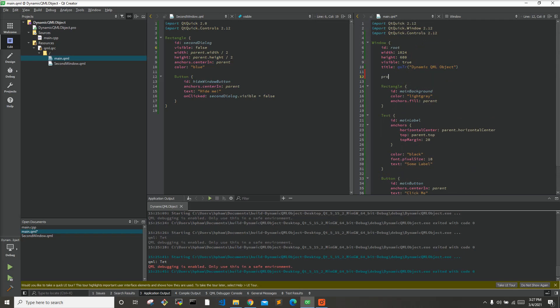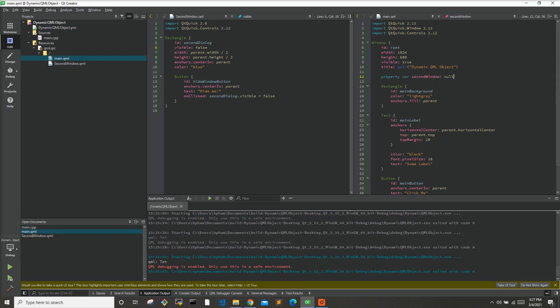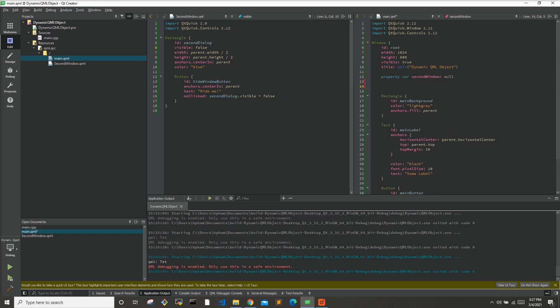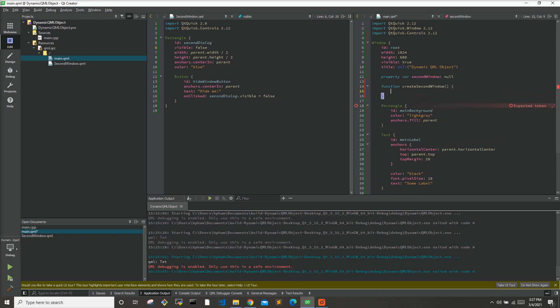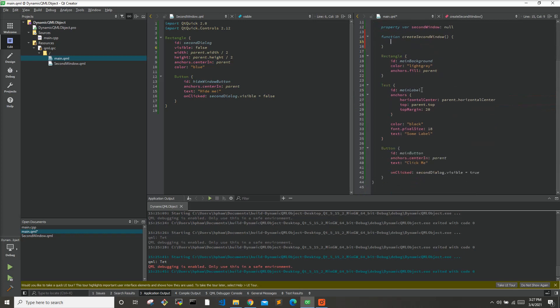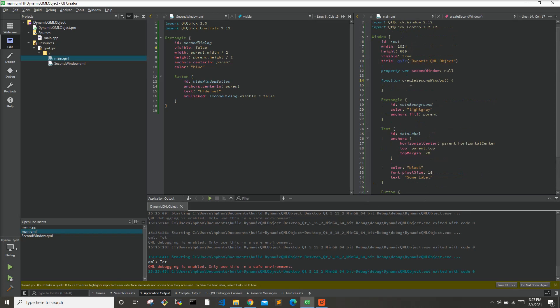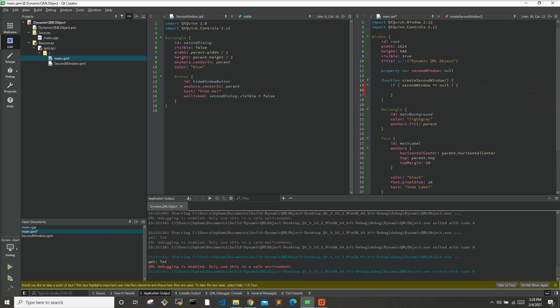So what I like to do is I like to create a holder for it and I'll just say secondwindow and set that equal to null. Now this will just be a blank object that's equal to nothing. Let's do a function create secondwindow, and when we click the button we want to say create secondwindow. So when we click the button it will call this function right here. In this function, let's first check if window is equal to null. If we've already created the object we don't want to go ahead and create it again. So this will just only run when the second window is not already created.